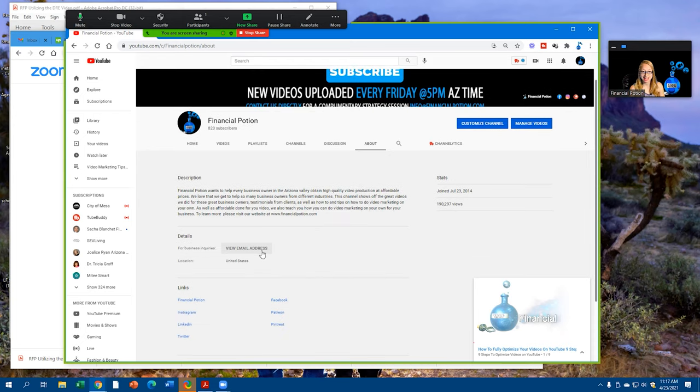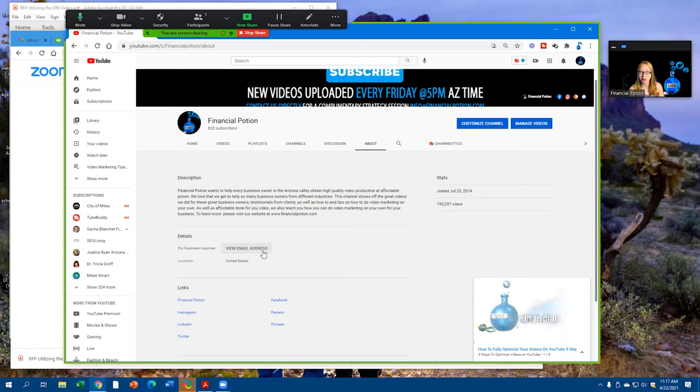You also want to make sure that you're adding an email address for inquiries. This is for business owners. When you're a business, you're not just a YouTube creator—you want people to connect with you. Make it as easy as possible by adding that email address.